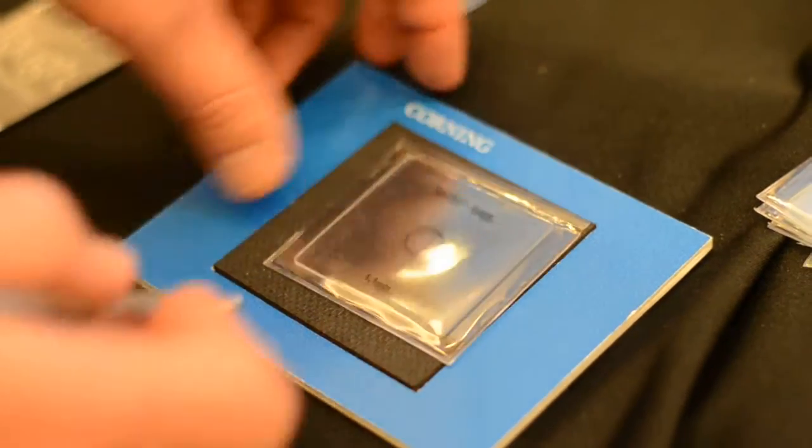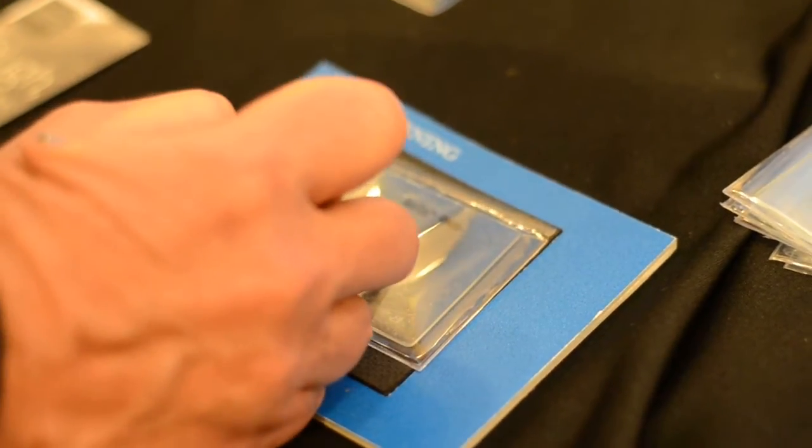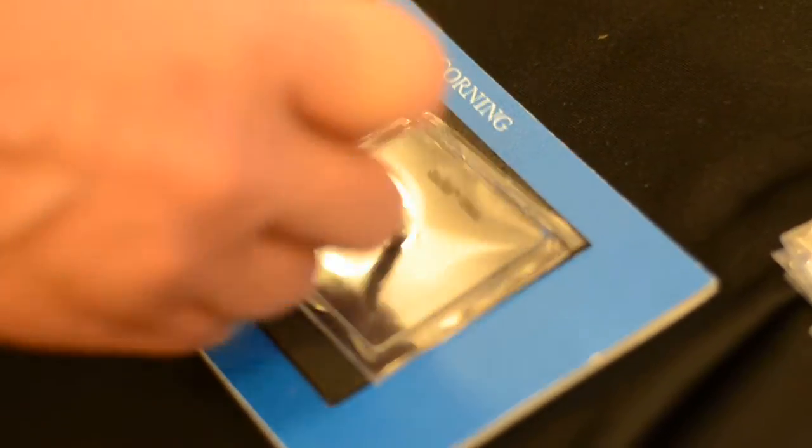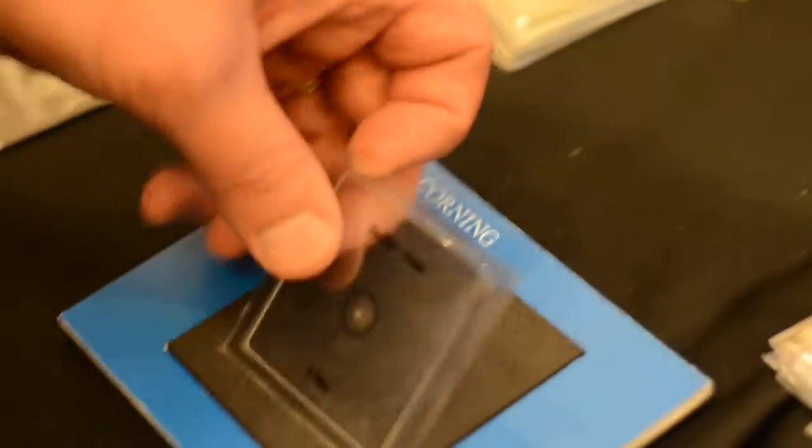Gorilla Glass, let me try that. Push a little bit harder, and it's not breaking. It still is glass.